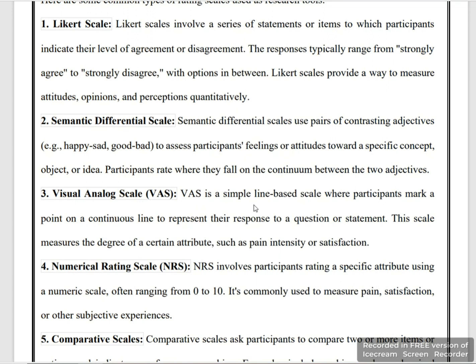The visual analogue scale is a simple line-based scale where participants mark a point on the line to show their response. It is used to measure certain attributes like pain, intensity, and satisfaction.